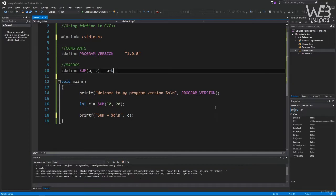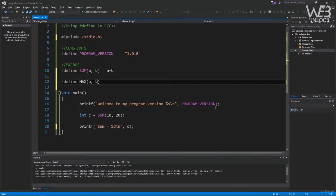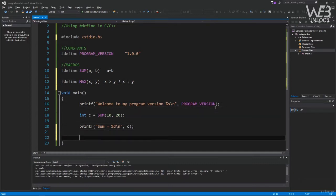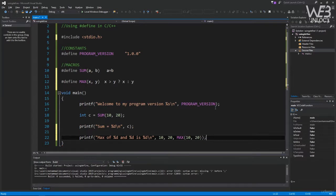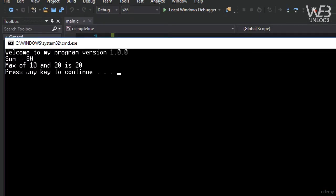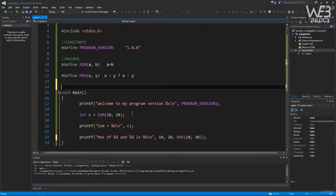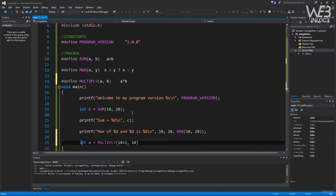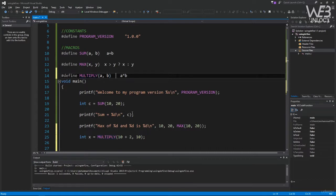Let's try another example: #define MAX(x, y) (x > y ? x : y). We can print: printf("max of %d and %d is %d\n", 10, 20, MAX(10, 20)). Compiling and running shows "max of 10 and 20 is 20" — correct. Now let's look at how we can get into trouble. Let's define: #define MULTIPLY(a, b) a * b. Then: int x = MULTIPLY(10 + 2, 10). You might think this multiplies 12 by 10 to get 120, but let's see.